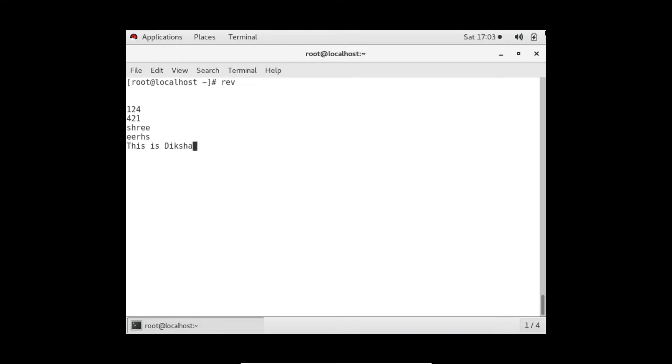Again if I'm typing something, see it's totally reversing the thing, mirroring it.